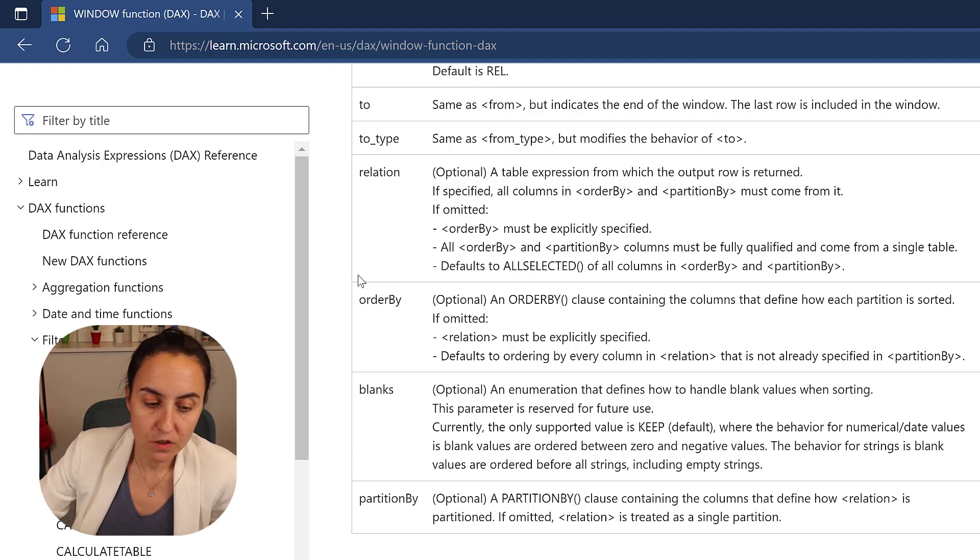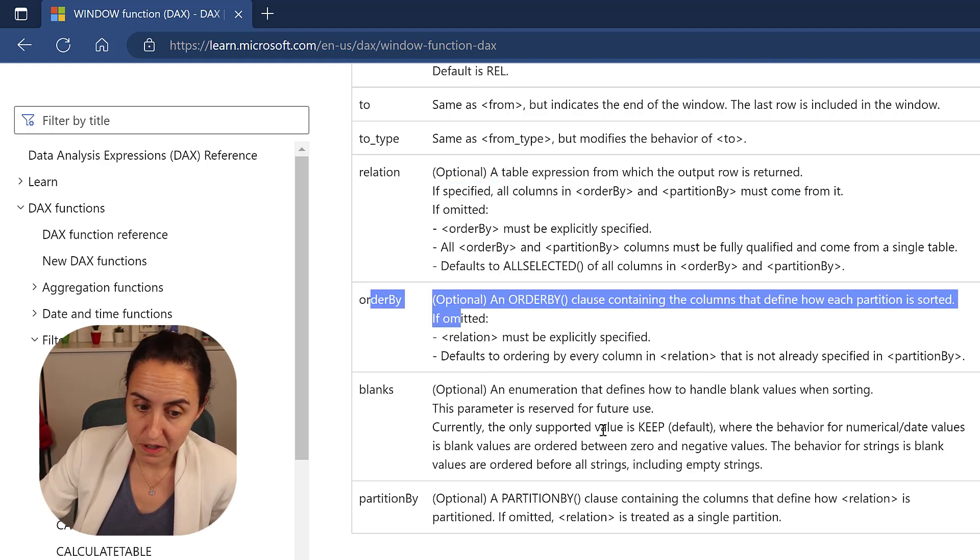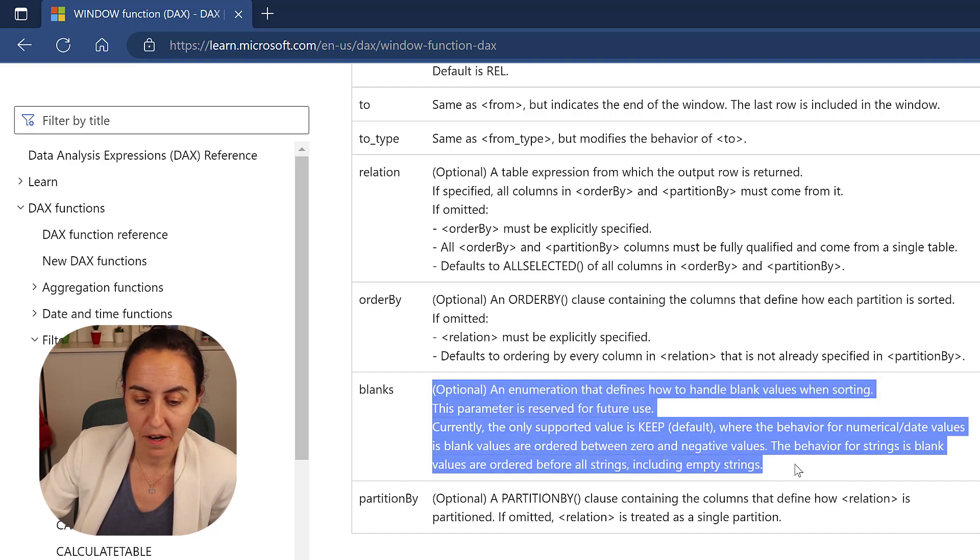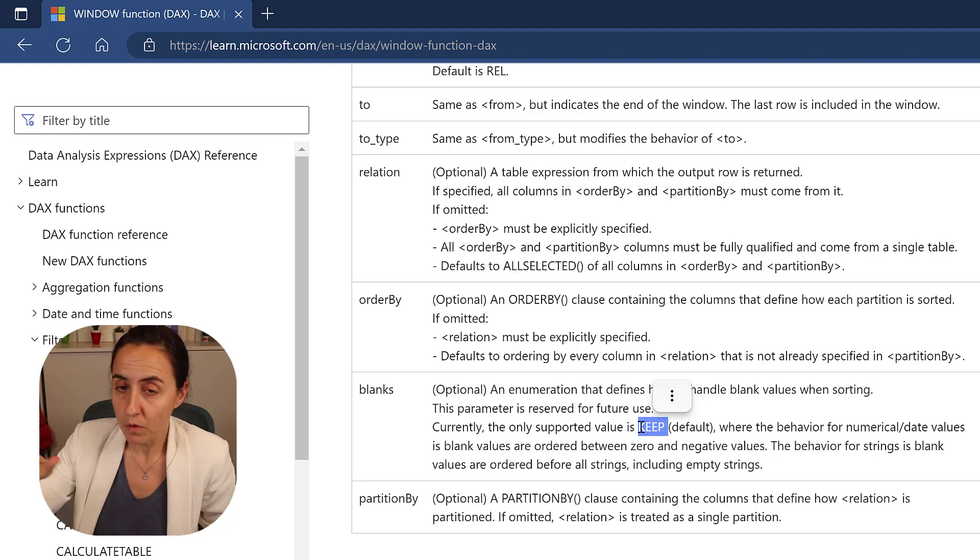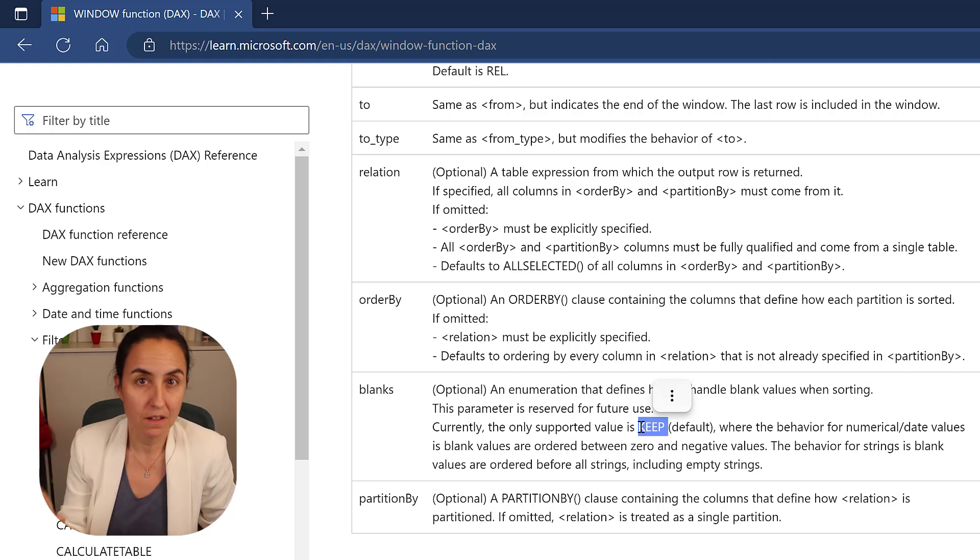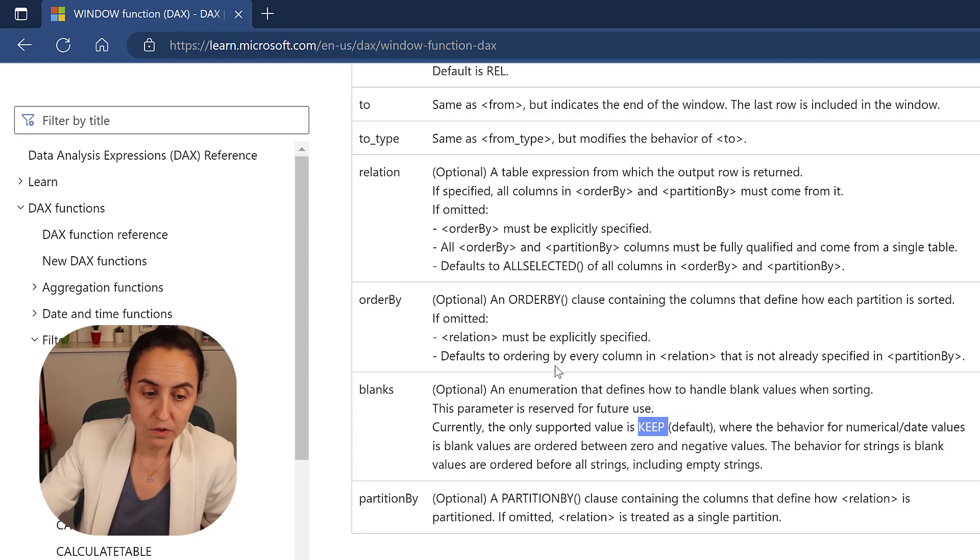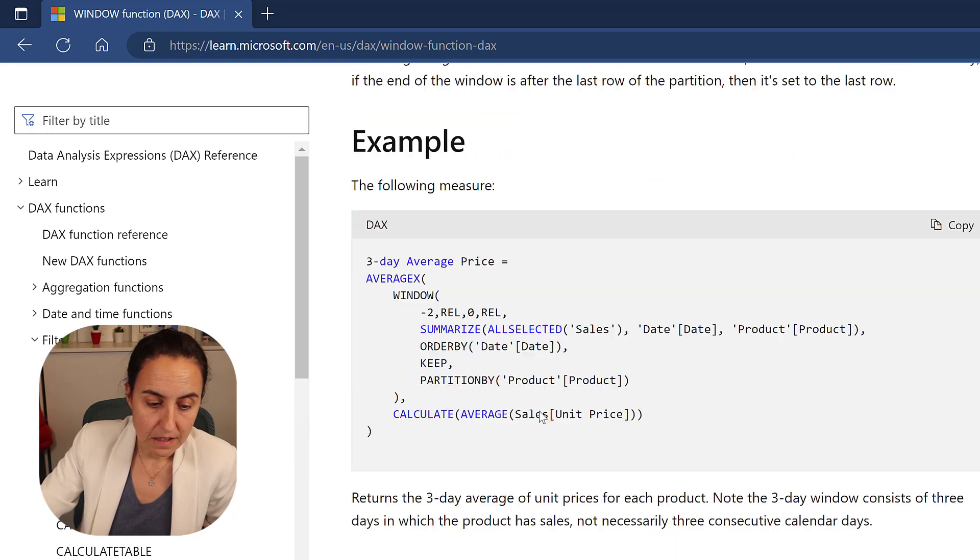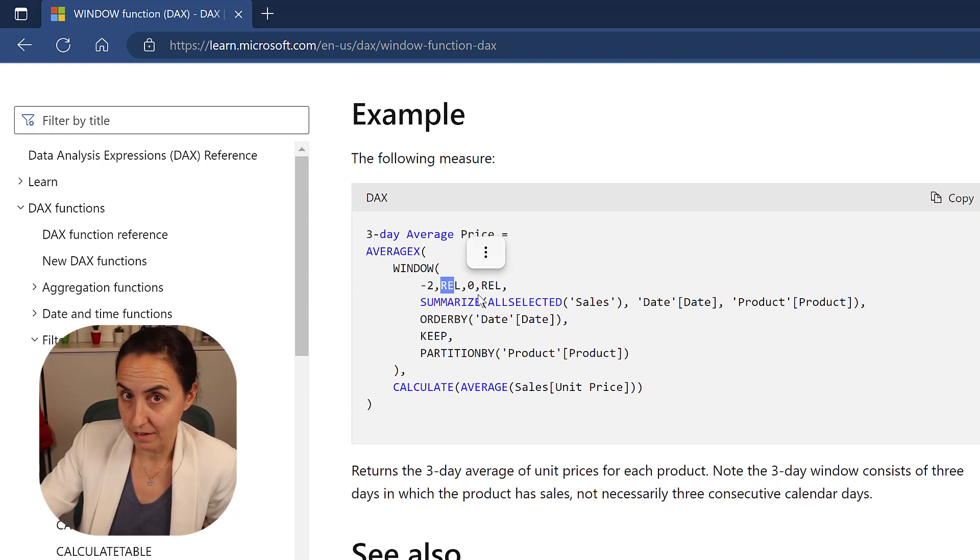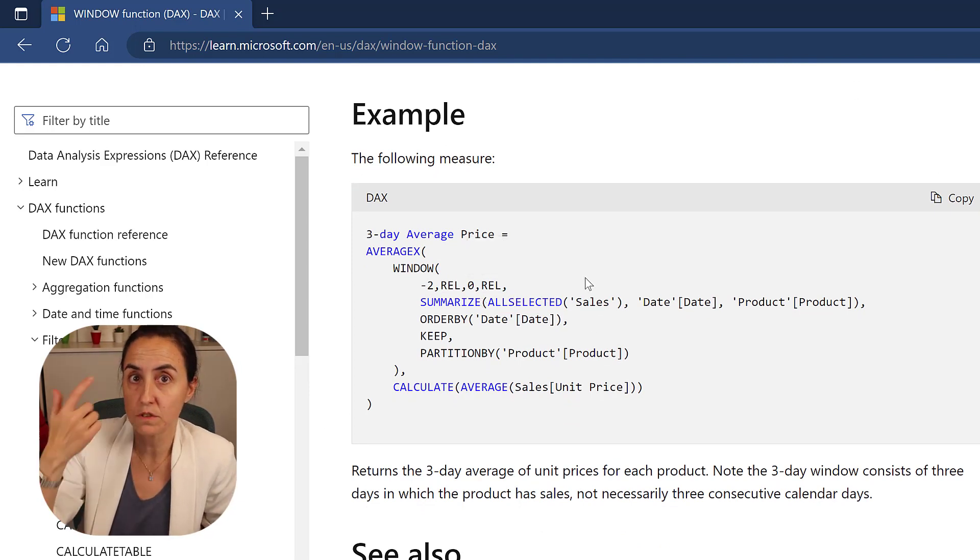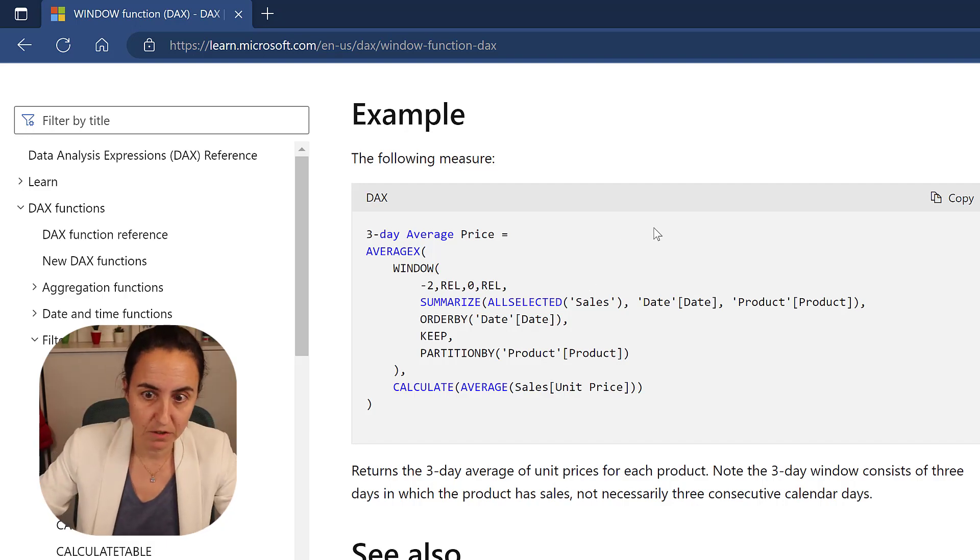And then you don't need to specify either order by or partition by. And then there is another parameter here that for now only supports keep. They will allow for more, but for now only supports keep. So you can actually ignore it. Also, if you ignore these, the rel or the abs, the default is relative, not absolute. Okay. So if you want absolute, you have to specify. So let's get back to Power BI.